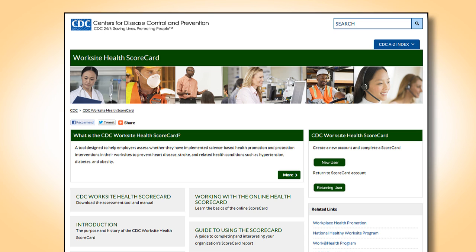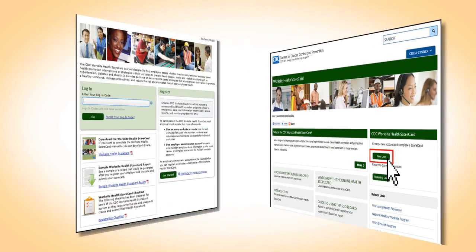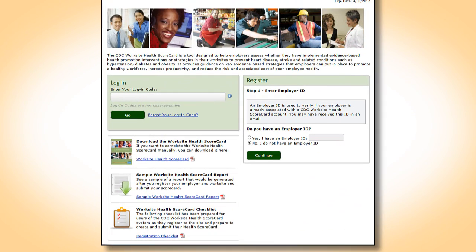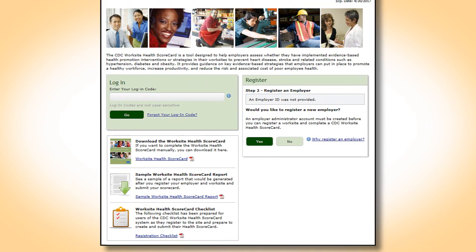From the CDC Worksite Health Scorecard homepage, select the New User button. Next, select the Get Started button. Then select No, I do not have an employer ID. Finally, answer Yes to Would you like to register a new employer?